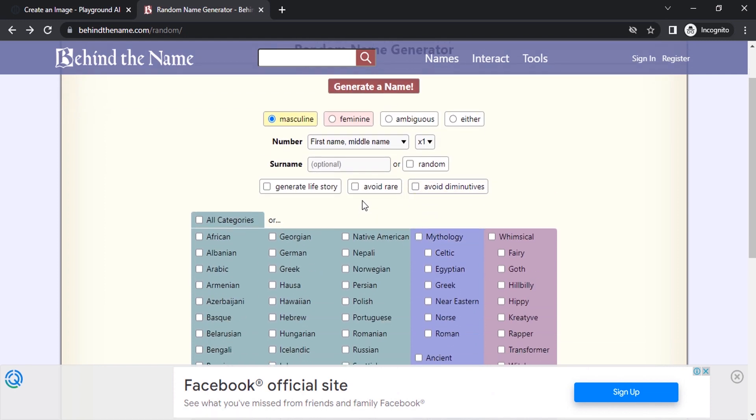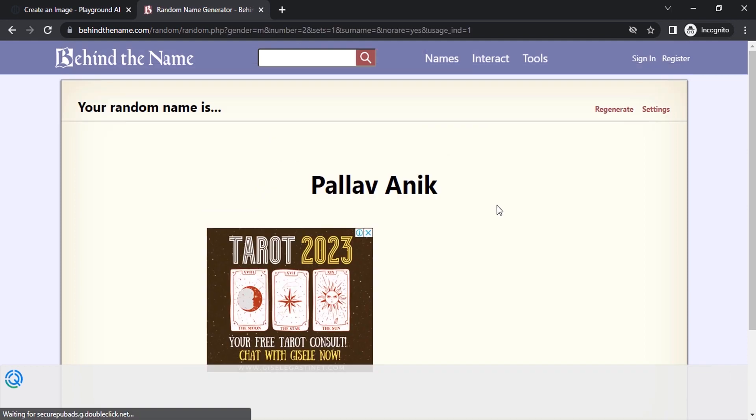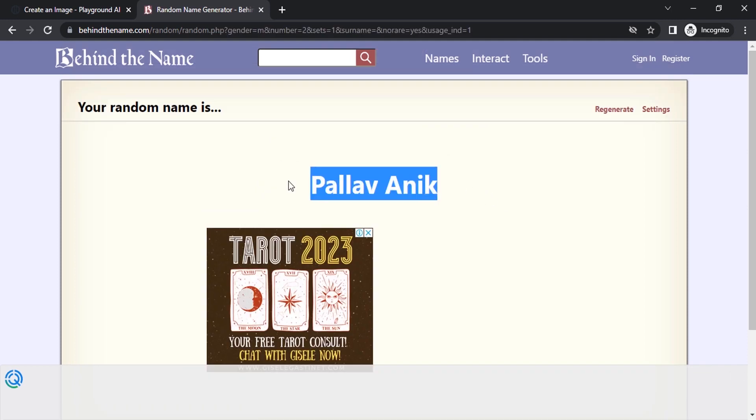If you want to avoid rare, you can click on rare. I'm going to avoid rare names. Click on generate. So let's copy this name.